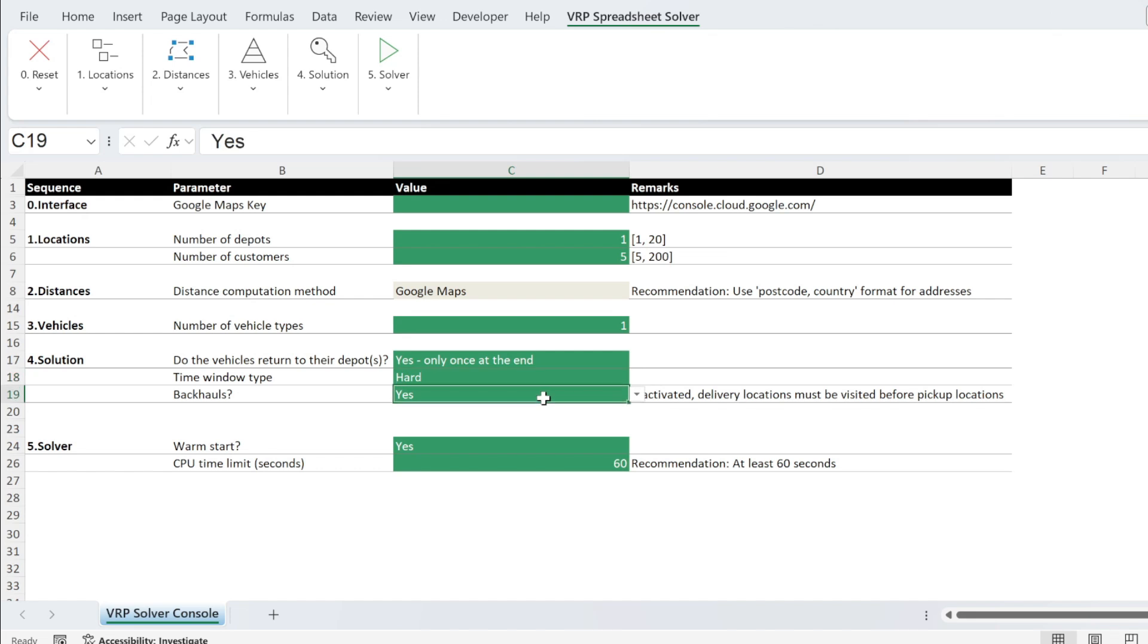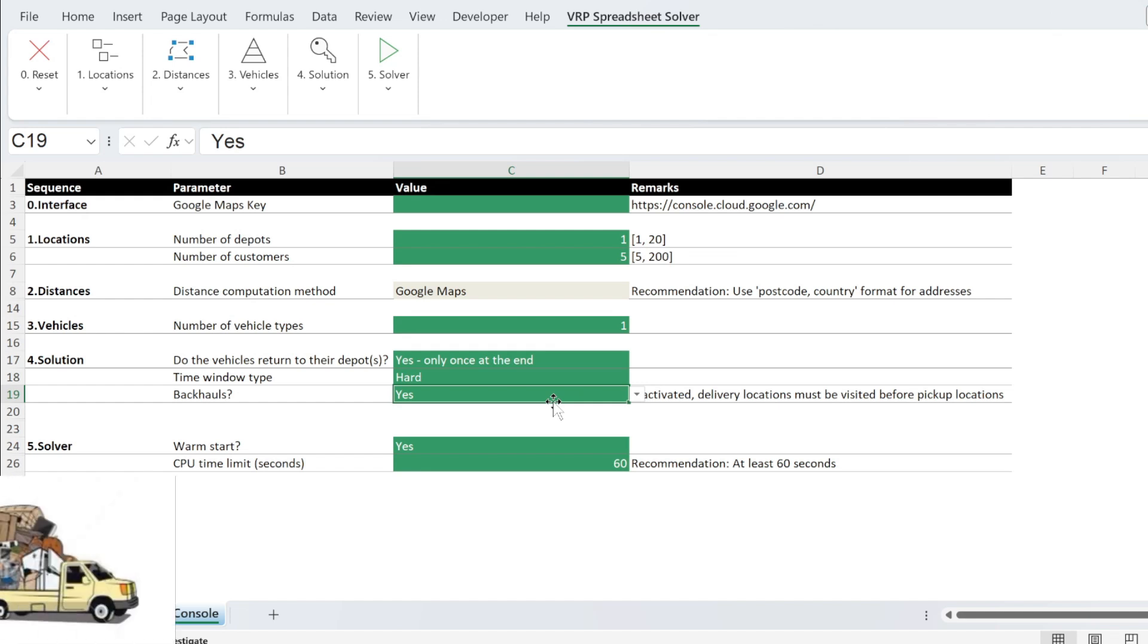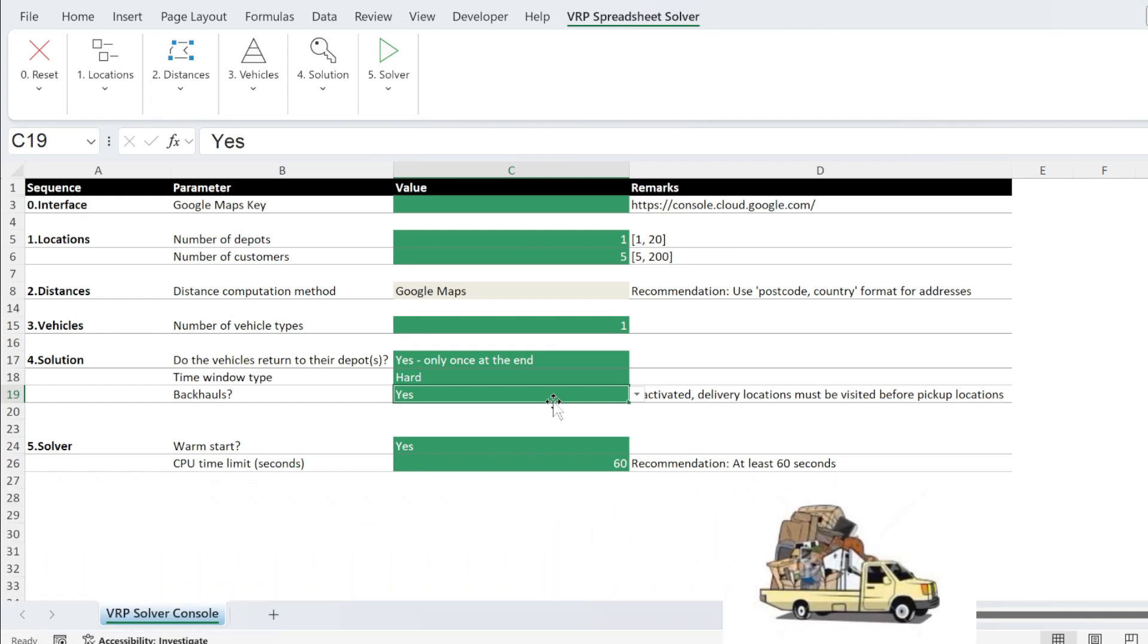Then you have backhauls. What does it mean? If you activate backhauls, you will go to the delivery locations first and then you're going to go to the pickup locations. Because for example, if your truck is full, you cannot pick up a new item. There is no space for it.